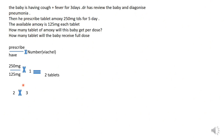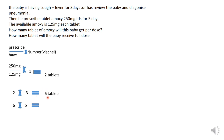Two tablets per dose, times three (TDS — three times a day), gives us 6 tablets per day. Then for the full course, we multiply 6 by 5 days, which gives us 30 tablets. So during the course of five days, the baby will receive 30 tablets in total.